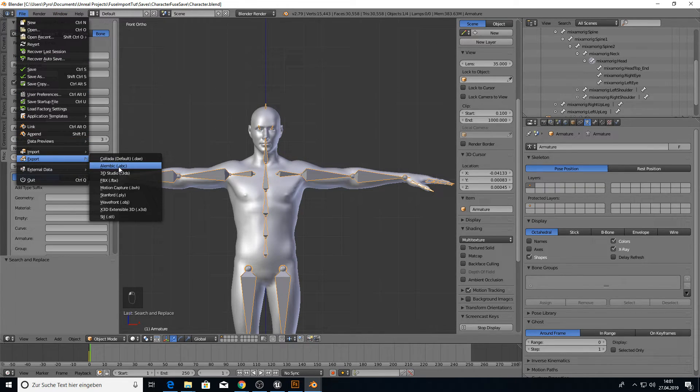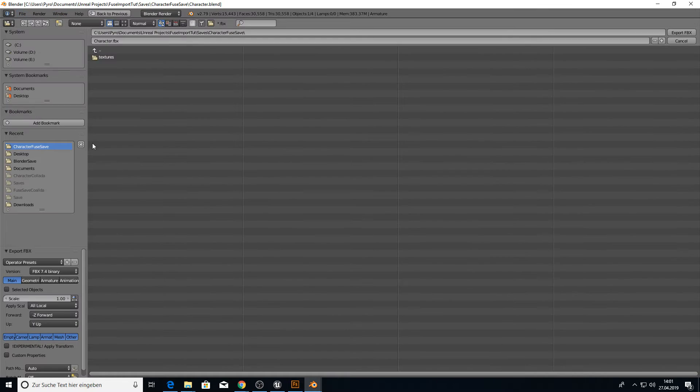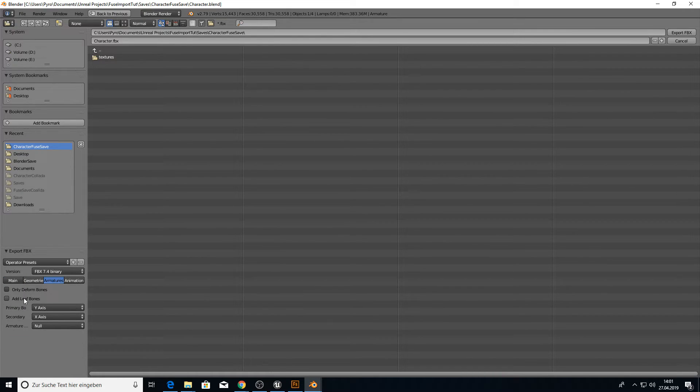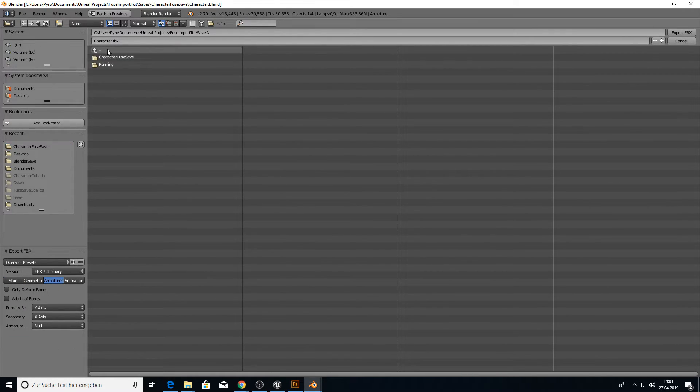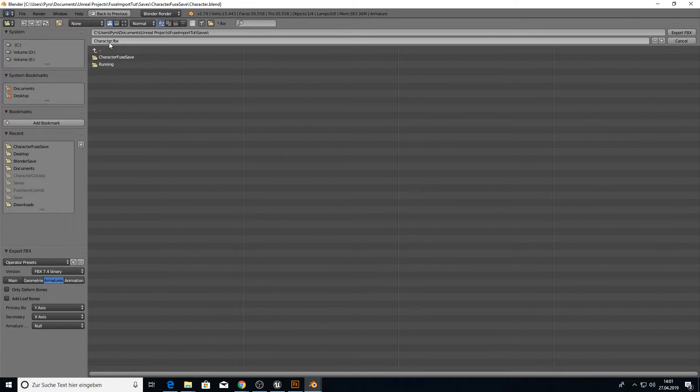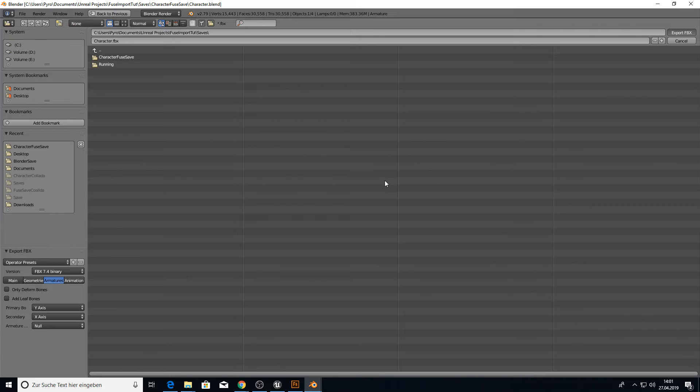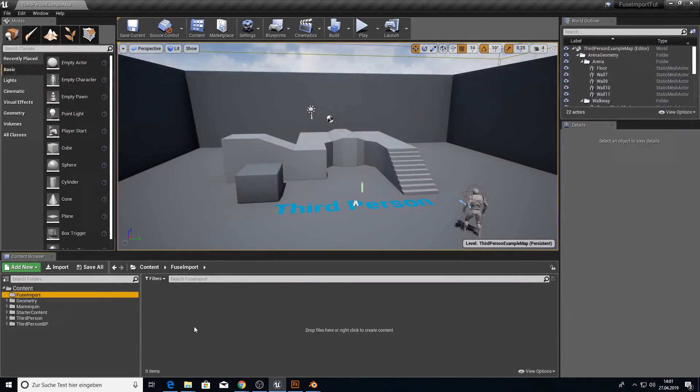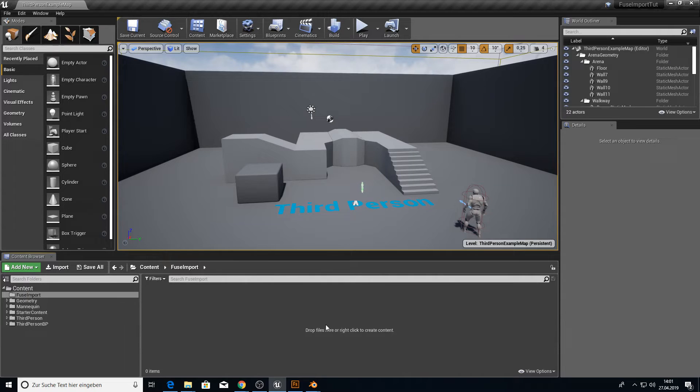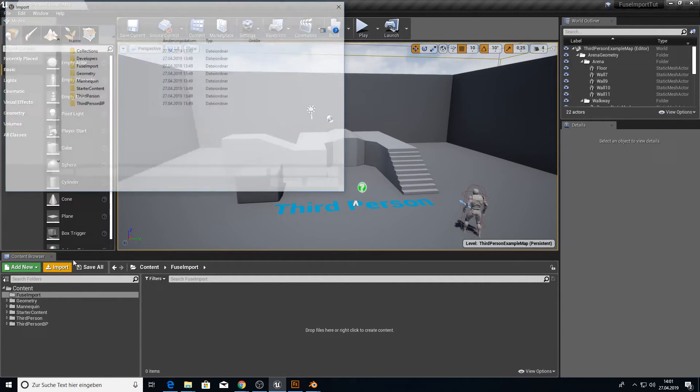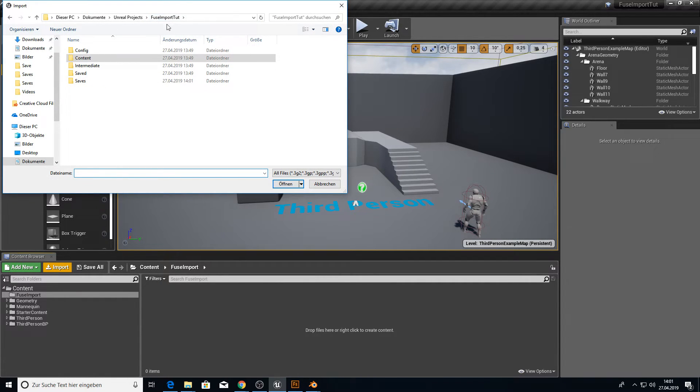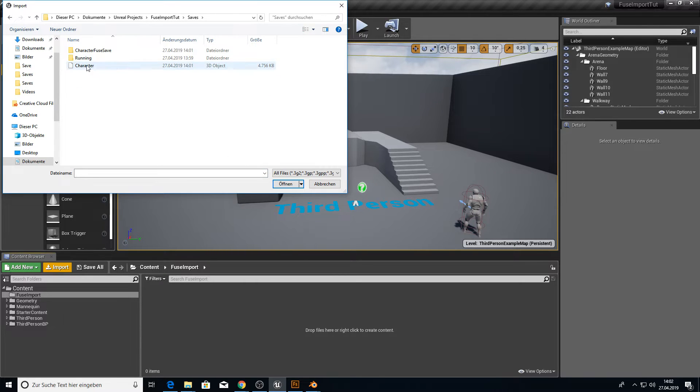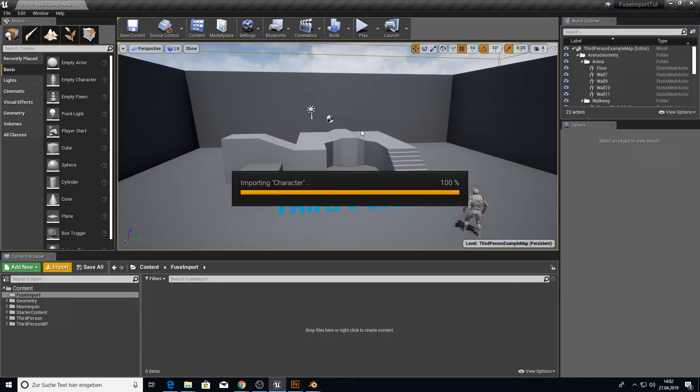And then we export as FBX. And we don't want to have leaf bones. And let's go back into our saves folder here. And we call this character FBX. We export it. And now we can check in UE4 if we did everything correct. Click on import. Go to fuse import to root directory. Go to the saves. And pick the character here. Let's see what we get.